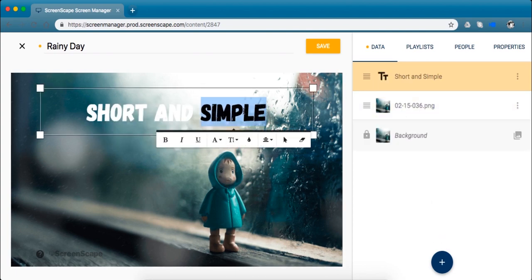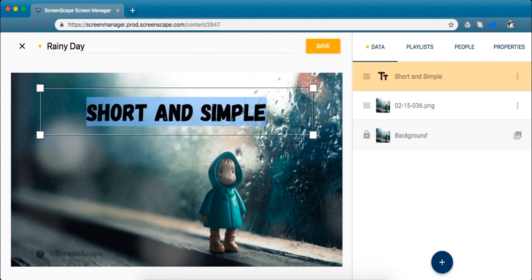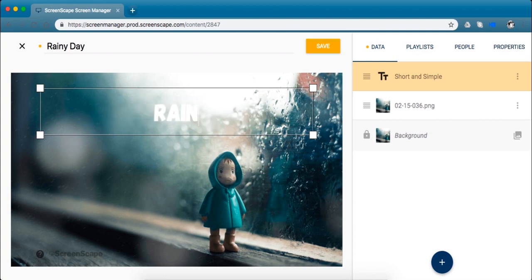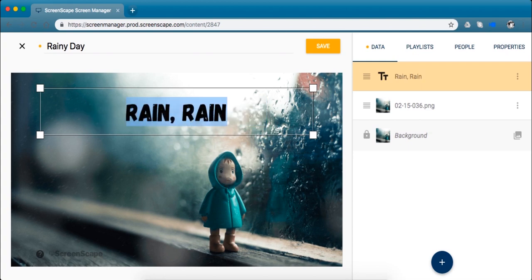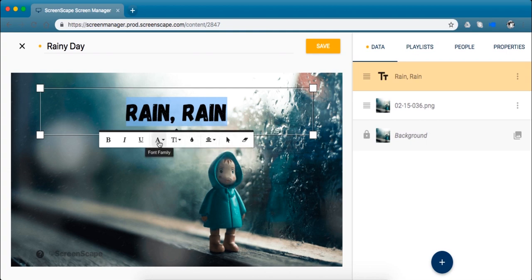So the first thing I like to do is put the message that I want my screen to say. And to bring up our text editor all you have to do is highlight the text that you want to change or customize and you can see you get all the standard text editing features.